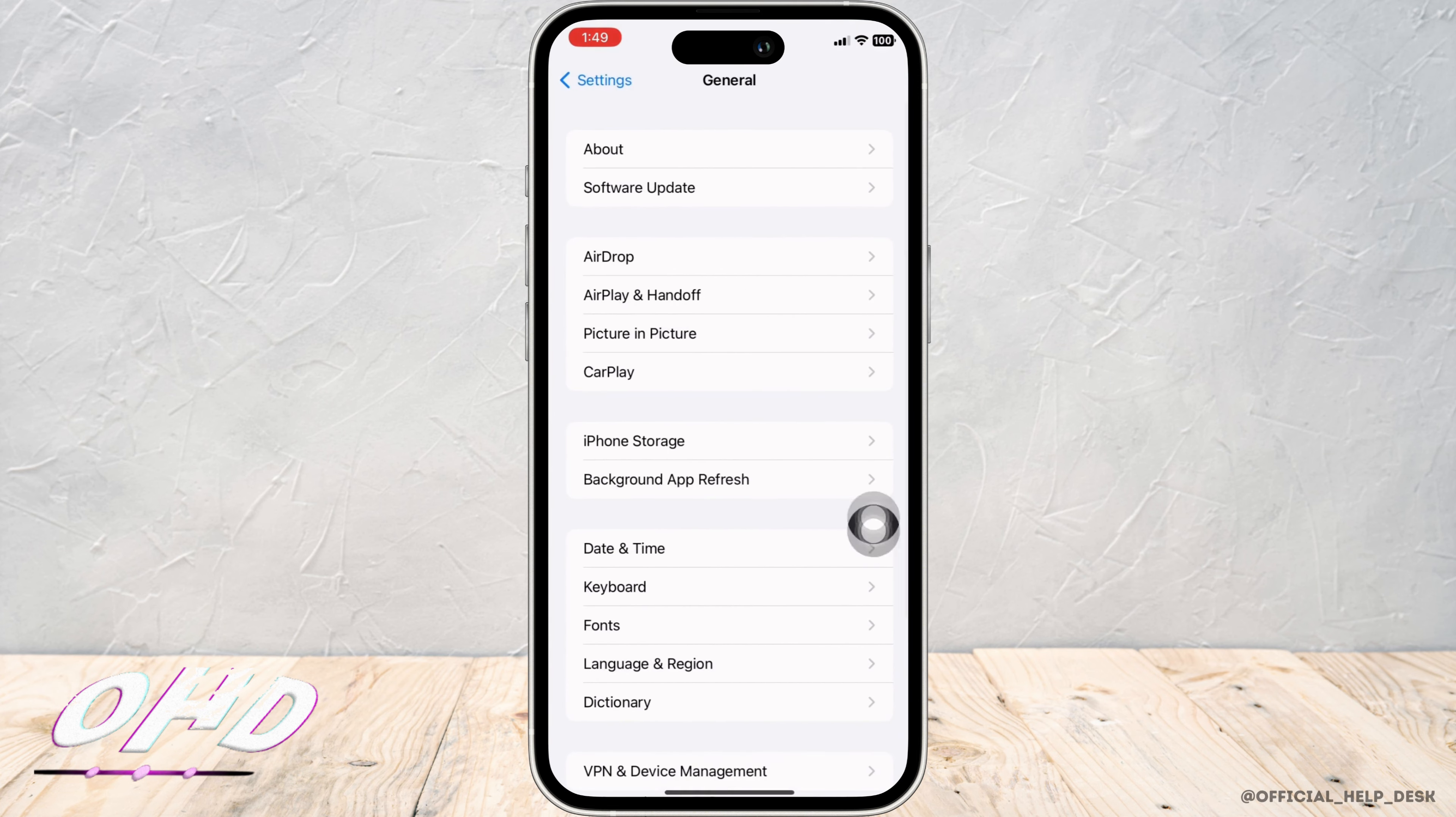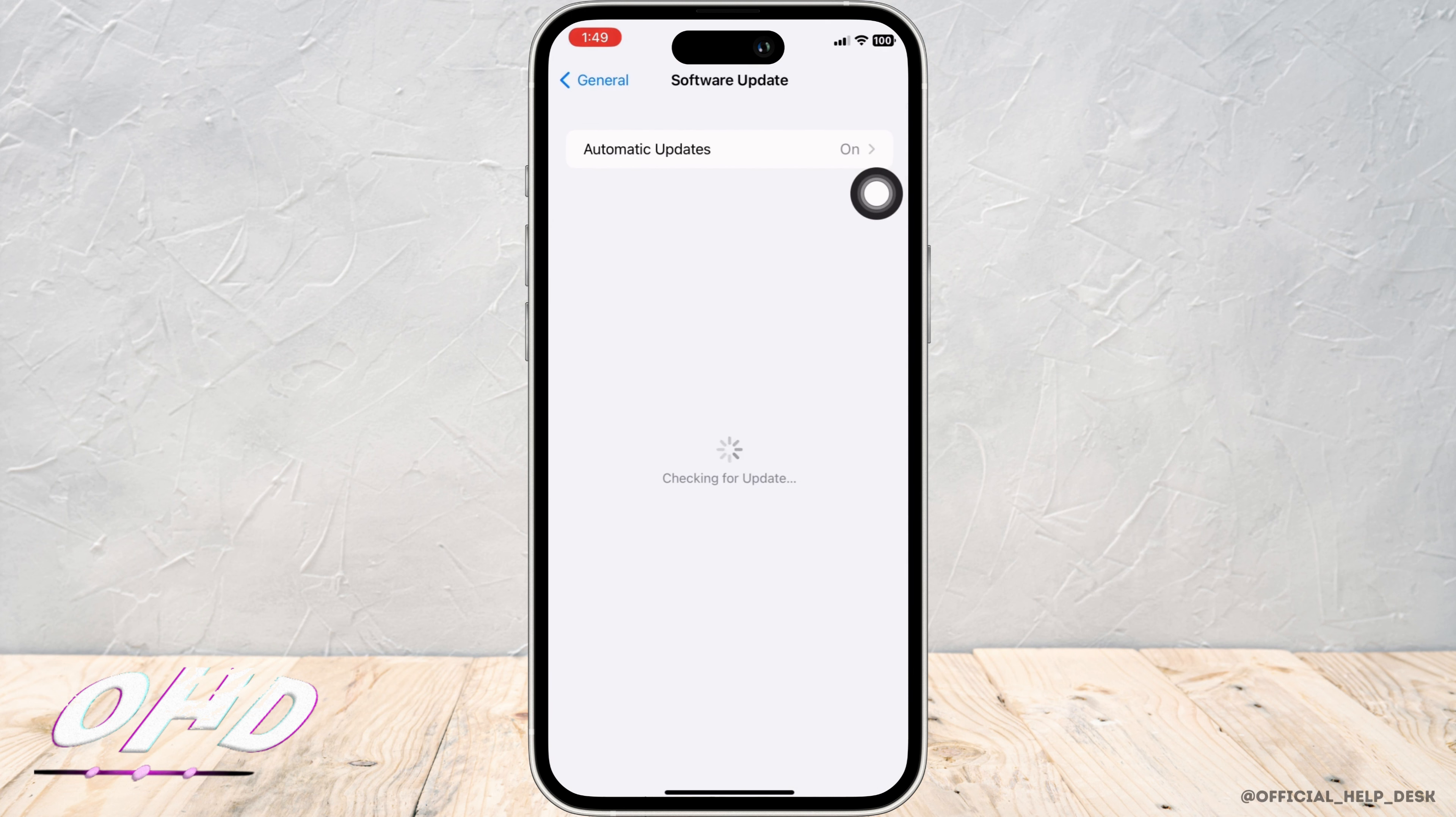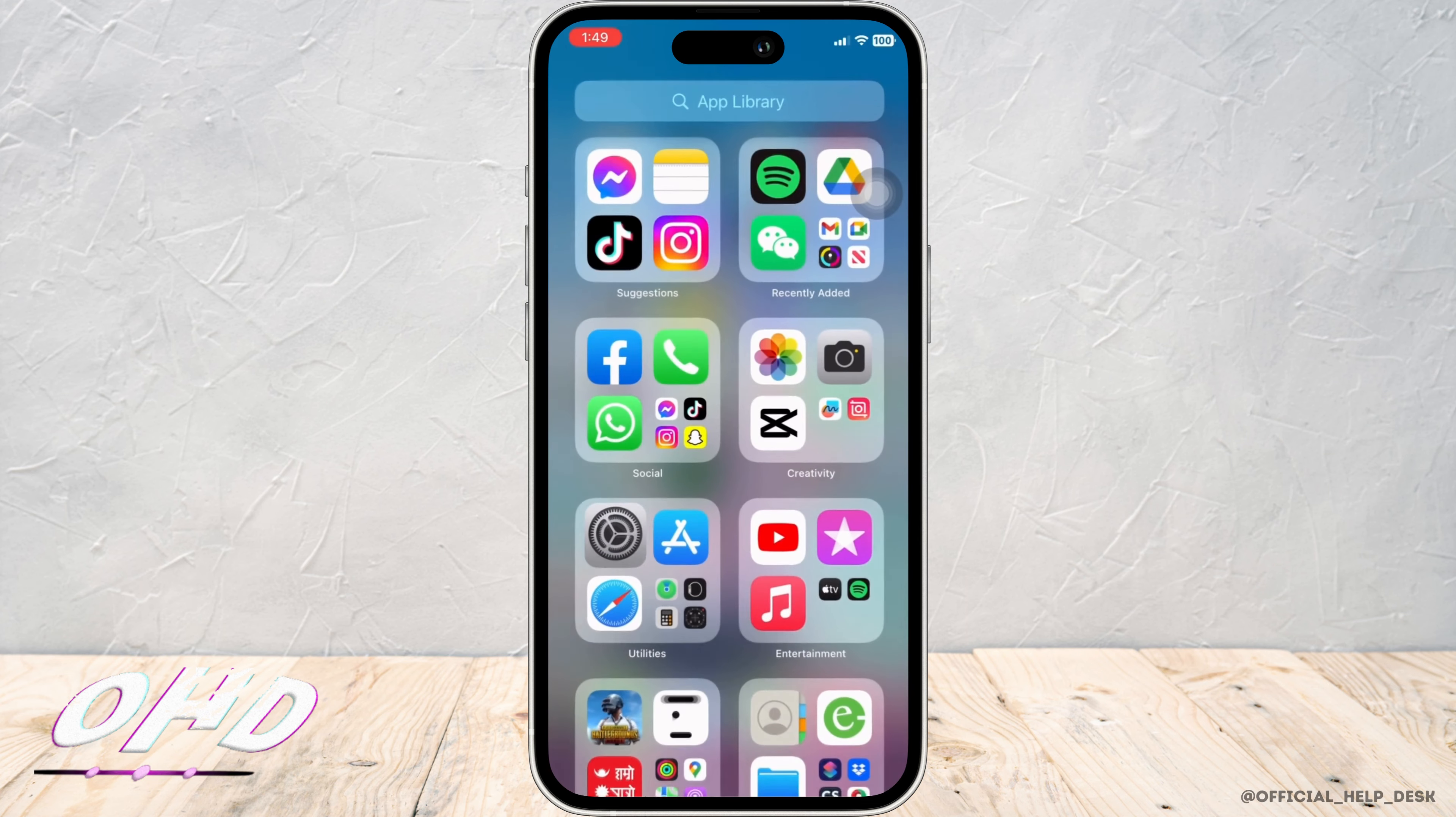Also, in General again, tap on Software Update and make sure your iPhone is updated to the latest version of iOS.